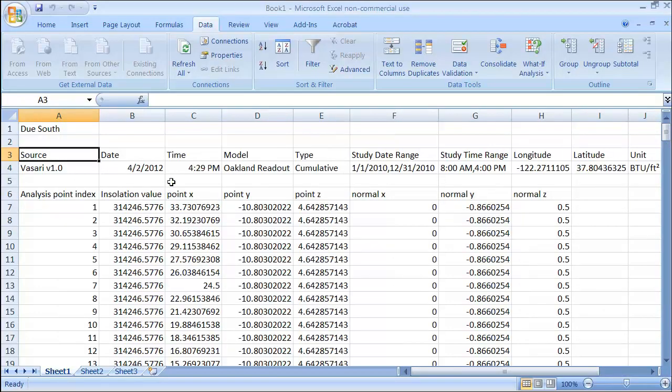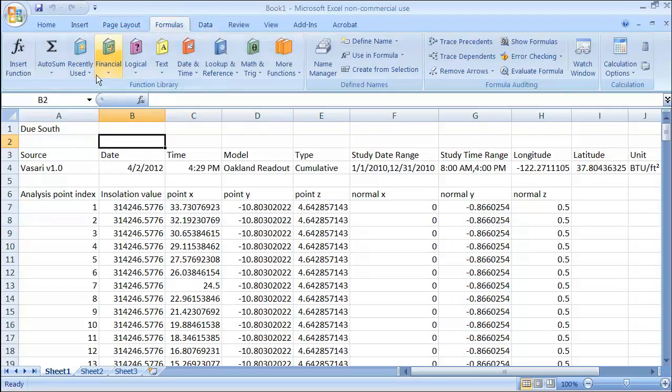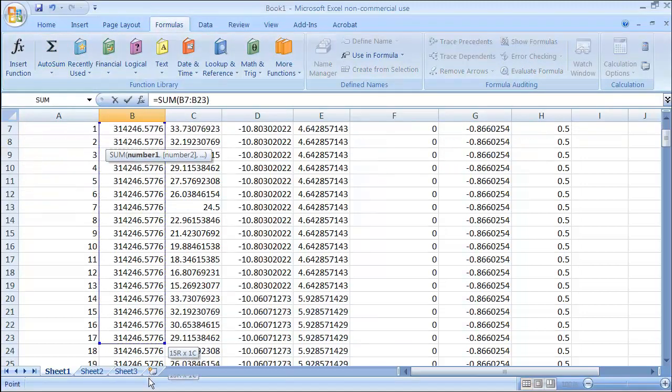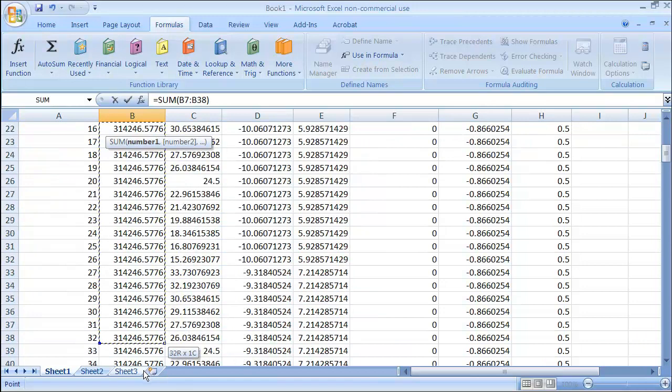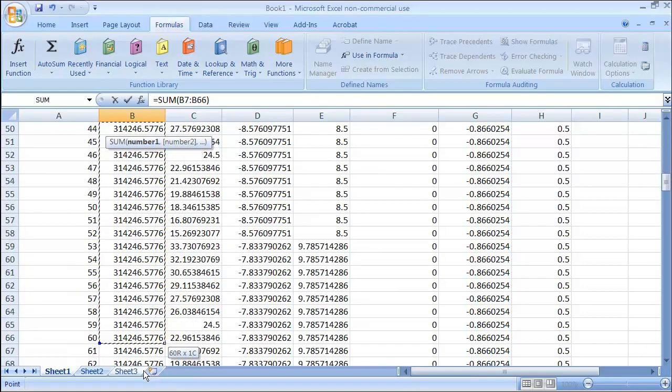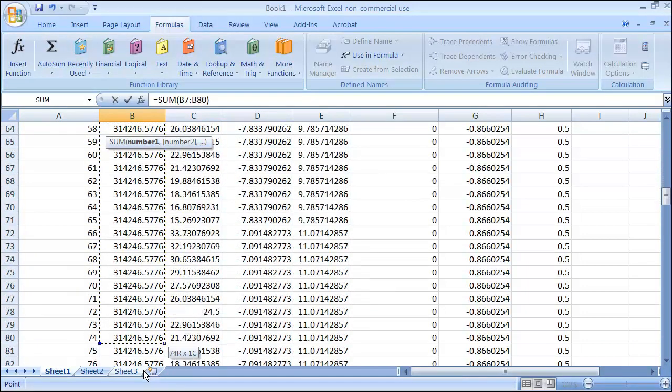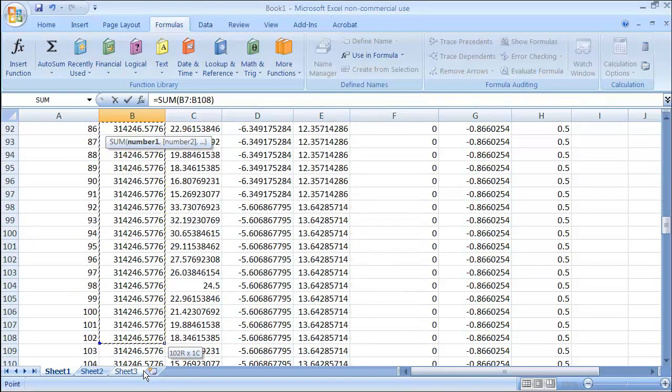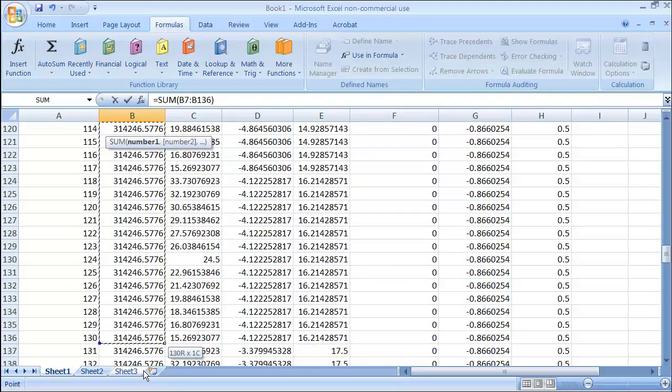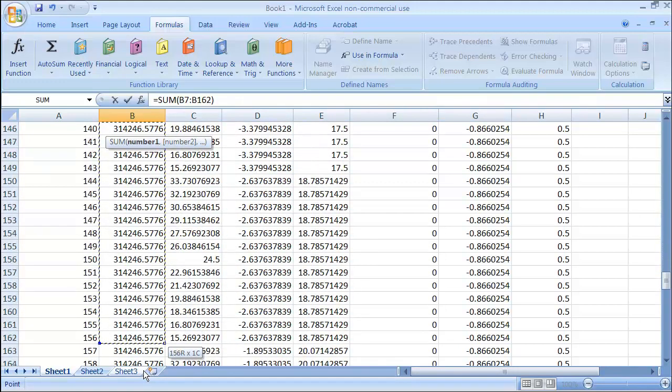There's my data. So all that remains for me to do is up here, I'm going to go to the formulas page, say automatically sum, and I'm going to drag down through all of the individual values that I get for the cell values on the analysis grid. I think there's about 200 and something.